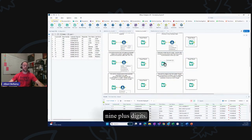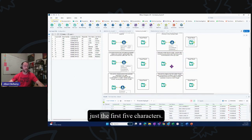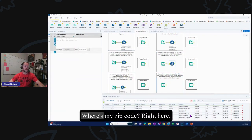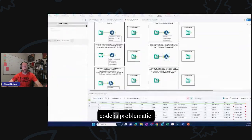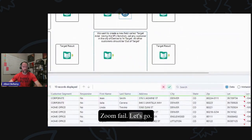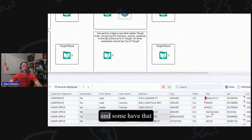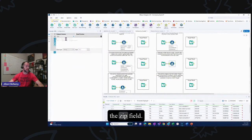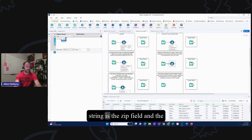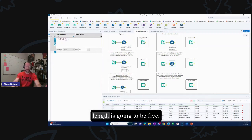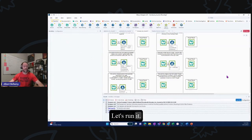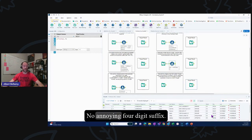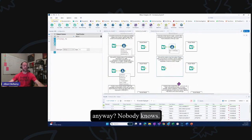Some zip codes have nine-plus digits. Use the Left function to overwrite the zip field with just the first five characters. We modify the zip field: Left([zip], 5). The zip code field is now clean — no annoying four-digit suffix. What is that thing even for anyway? Nobody knows.